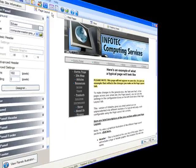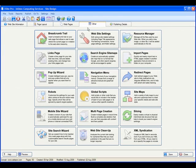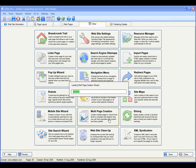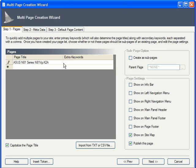Here's how it works. Go to the Other tab and choose Multi-Page Creation. First, you need to enter the pages you want to create. These are product pages, so I'll enter the model of the first one in the page title. Under Extra Keywords, I'll enter a few keywords that describe the specs of this model specifically. Just separate each keyword with a comma.